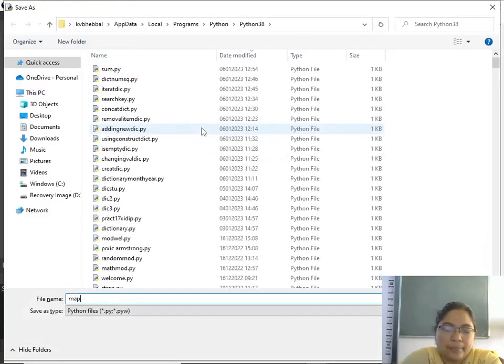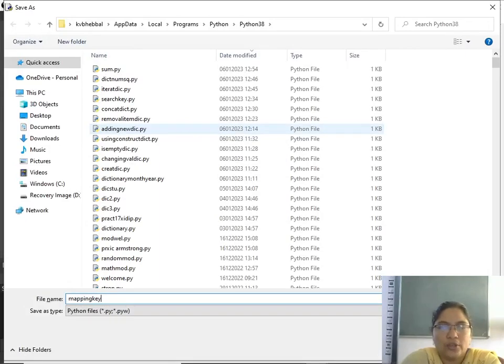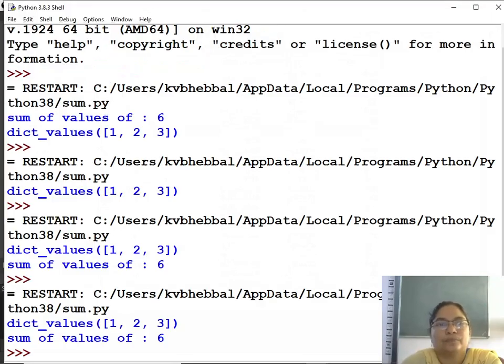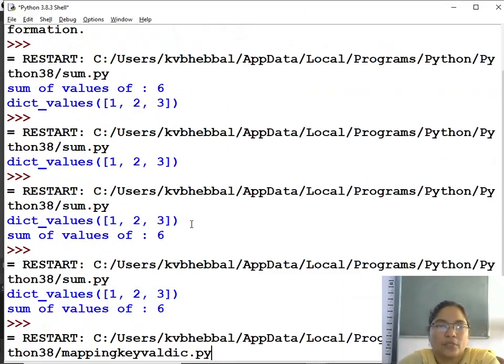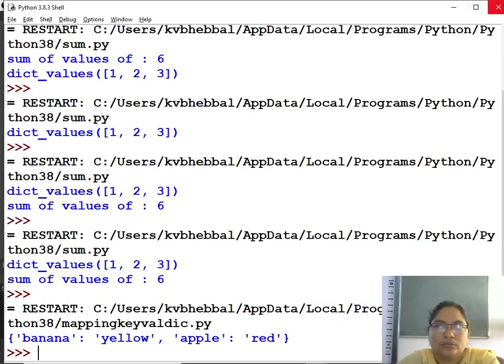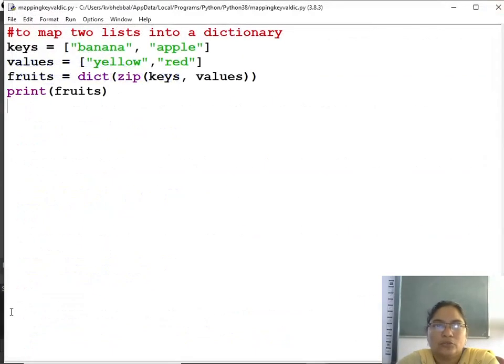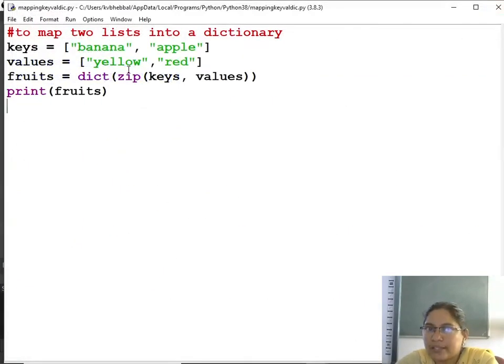This is mapping keys and values to prepare a dictionary. So banana corresponding yellow, apple corresponding red.